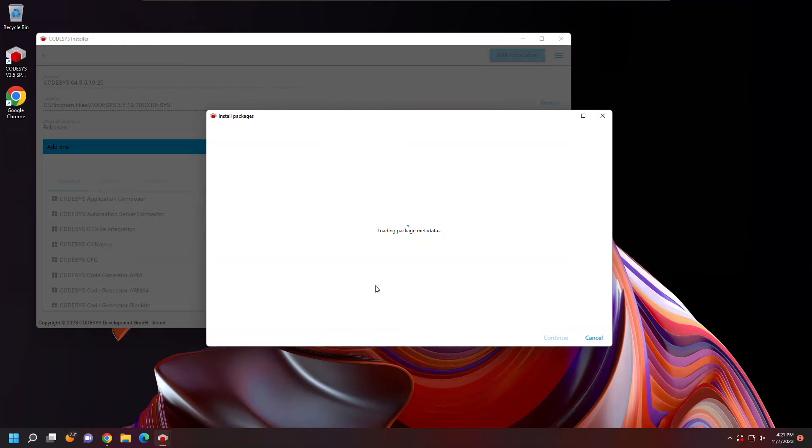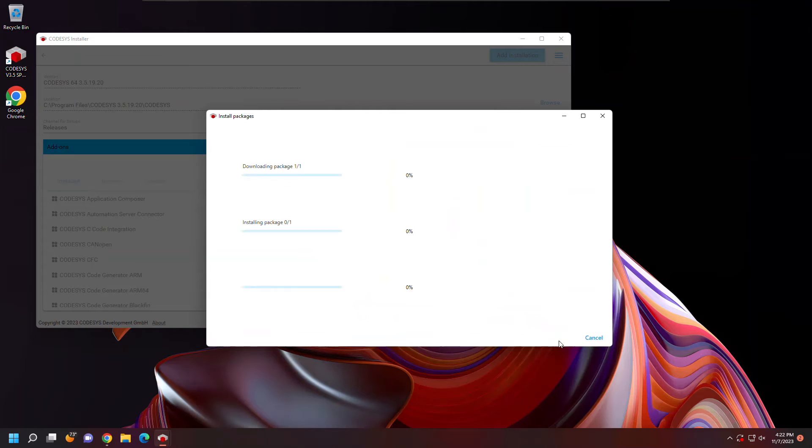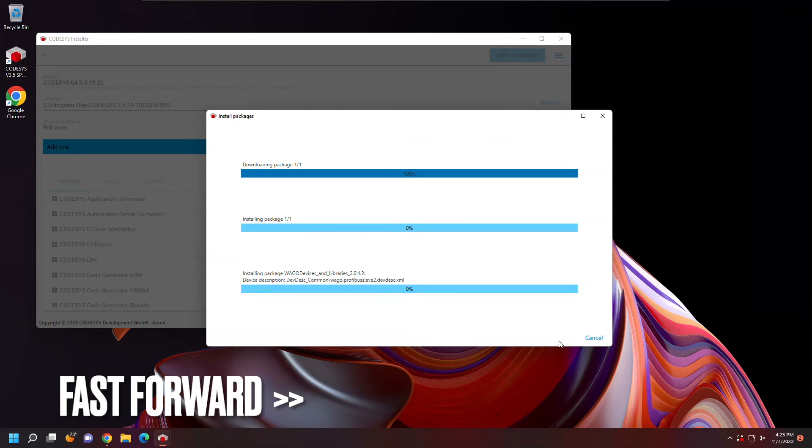This package also comes with a lot of nice WAGO libraries that let you use things like the power measurement modules, BACnet functionality, and IoT libraries.